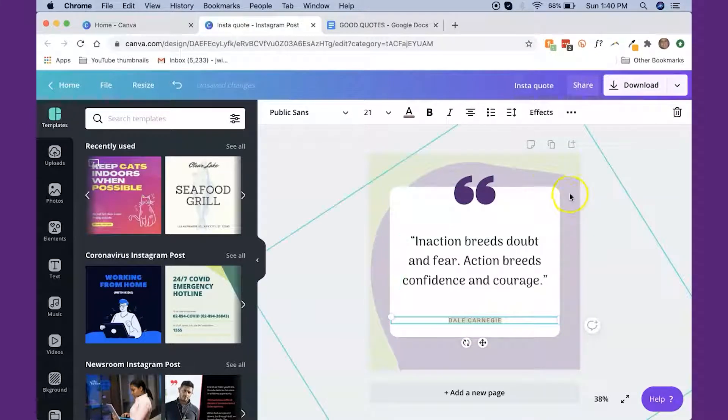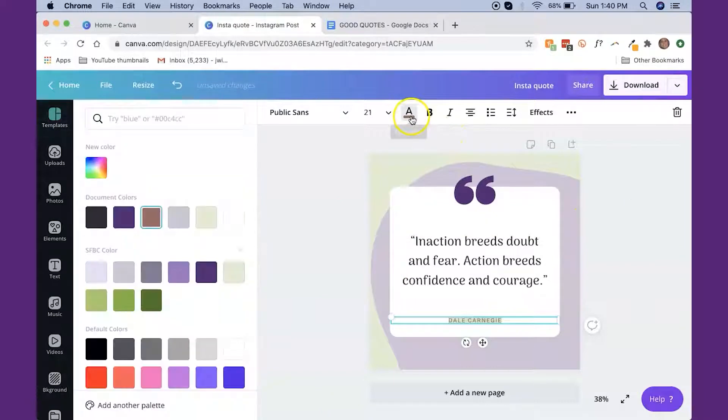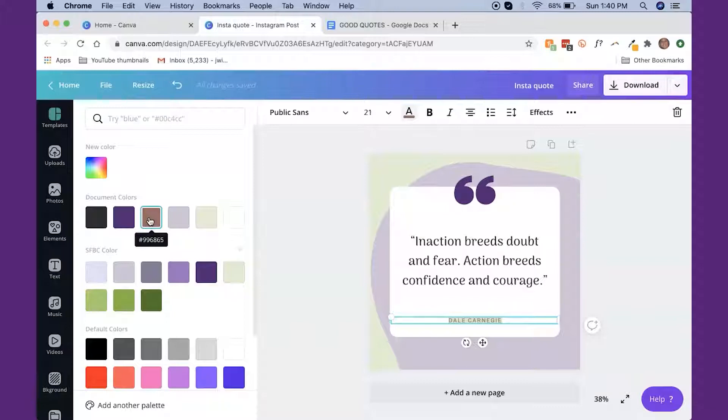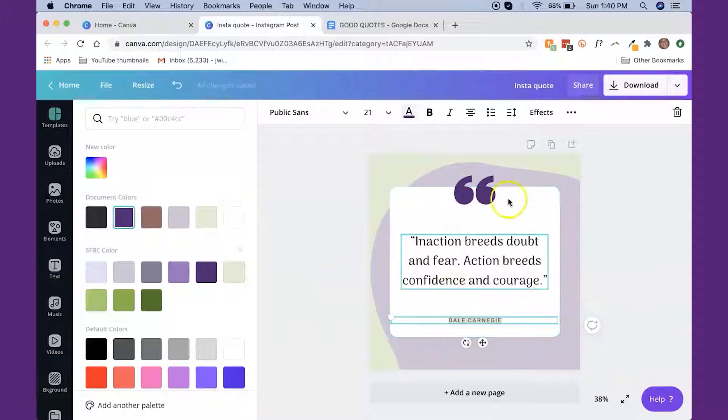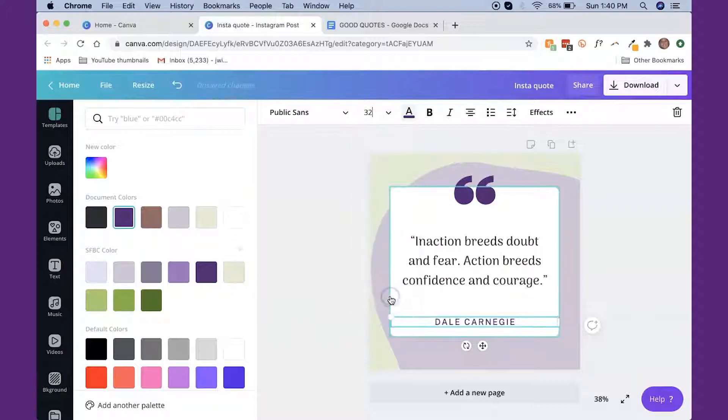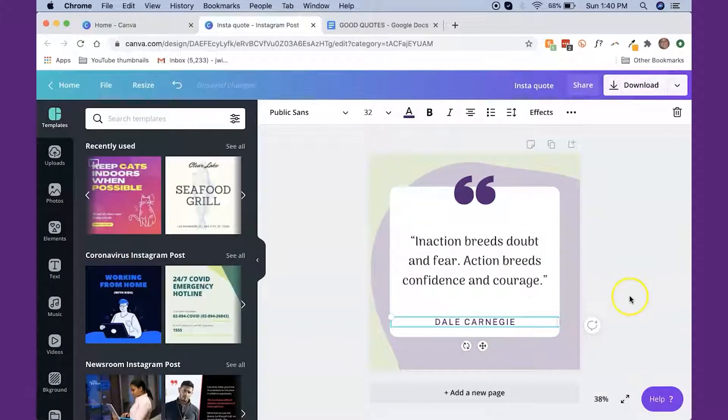And then I'm going to change the color of the text because this is brown, which went with the colors that were used on here, but now we've changed the color. So I want to make that fit even better. I'm going to make that a little bit bigger too. So it's more legible.